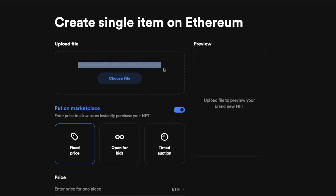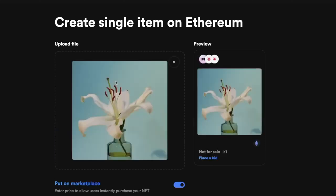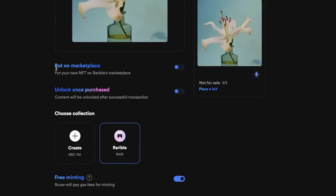Next, you have to upload your NFT — it can be in any of the supported formats. I created this demo NFT just for the purpose of this tutorial, so I'm going to add it here. This file will end up in IPFS, the InterPlanetary File System, which is essentially a decentralized way to store your NFT, making sure it won't disappear off the internet if one company decides to stop hosting it.